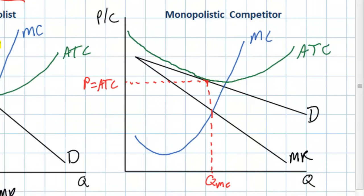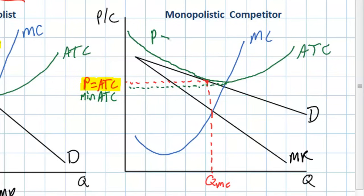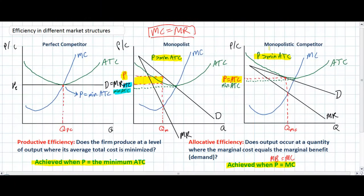Moving on to monopolistic competition — while the firm's price equals its average total cost at the profit-maximizing quantity, it does not equal the minimum average total cost. The minimum ATC is found where marginal cost equals ATC — the lowest point on the ATC curve — and price is greater than that minimum ATC. So, despite breaking even in the long run, monopolistically competitive firms are productively inefficient. Of the three market structures, only perfectly competitive firms achieve productive efficiency in the long run.